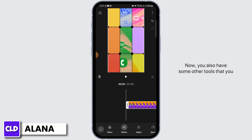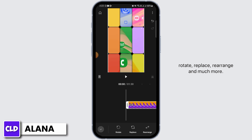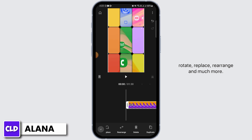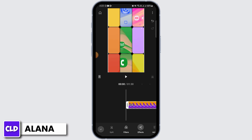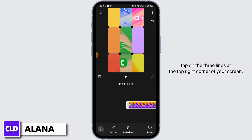You also have some other tools that you can use, such as filters, adjust, speed, volume, rotate, replace, rearrange, and much more. Once you have edited using all of these tools and you want to export your video,